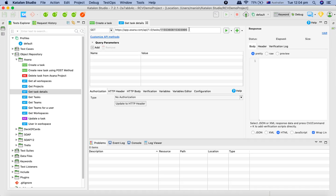Hardcoding values in the test itself is not a good practice. For example, if you have hardcoded this value in 15 different test cases and tomorrow the value changes, or you want to do parameterization or test the same cases with different task IDs, you'd have to go through all 15 test cases and update them — which is a really tedious job.